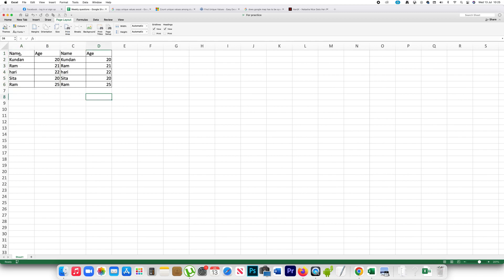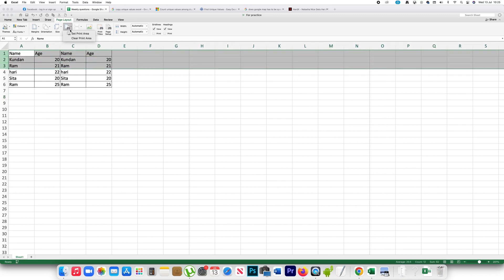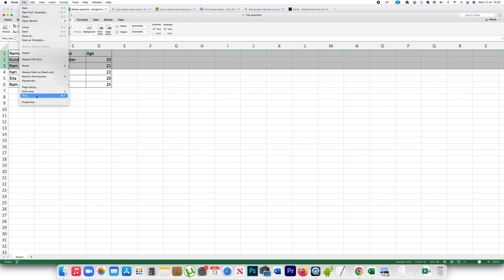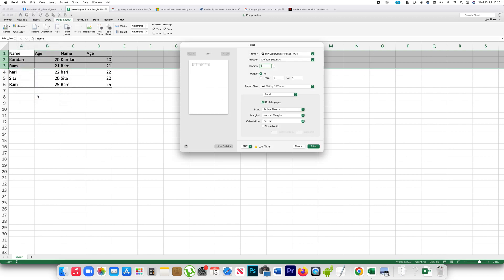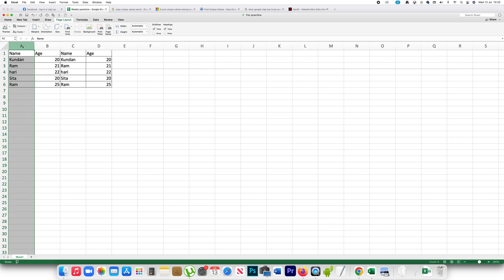Similarly, if I have to print only three rows, I will select three rows, again go to print area, set print area, and if I go to File and Print, you can see only the three rows.